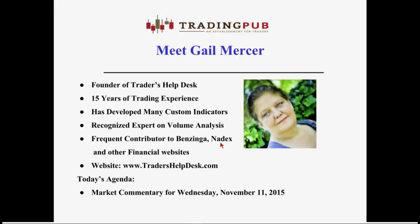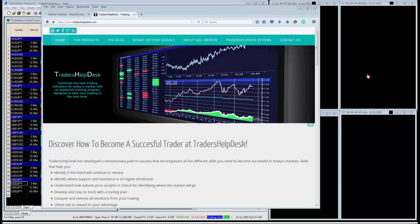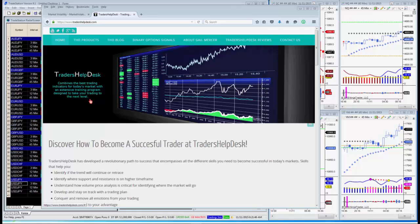Good morning, Cam. Can everyone hear me? You sound a little faint — can you adjust your volume slightly? Is that better, Cam? That's perfect. I'm getting comments that you're coming in loud and clear. Let's see if we can get your screen shared. Can everyone see my screen? It's working.